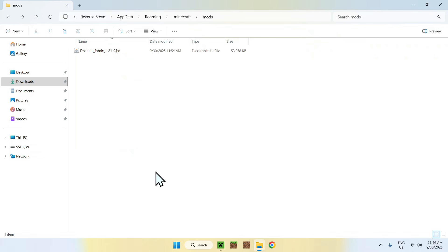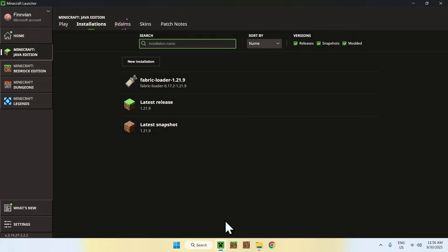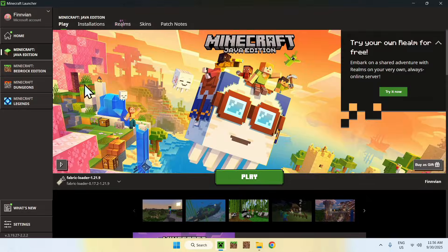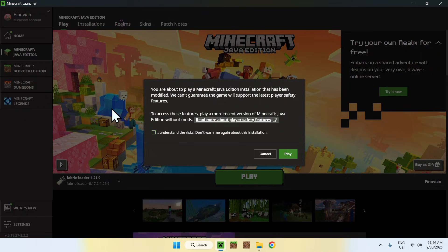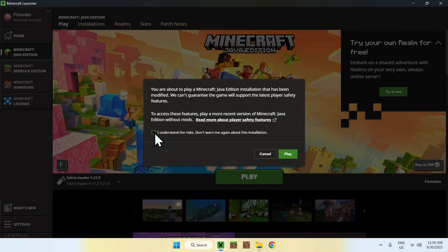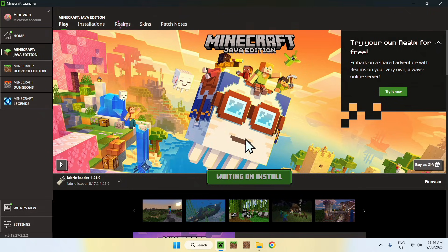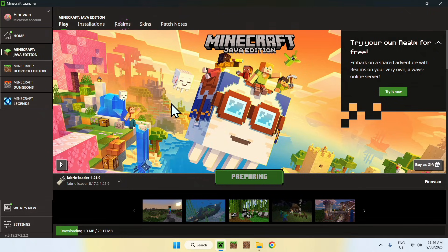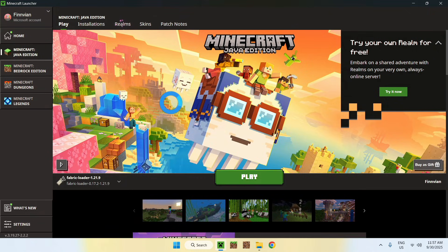Go back to Downloads, select and copy the Essential file, then click the back arrow to return to the mods folder and paste it. You've now copied Essential into the .minecraft/mods folder. Go back to the Minecraft launcher, click 'Play', make sure Fabric Loader is selected, and click 'Play'. A pop-up will appear — you can check the box to remove the warning, then click 'Play'.